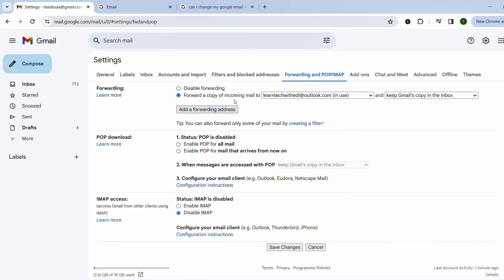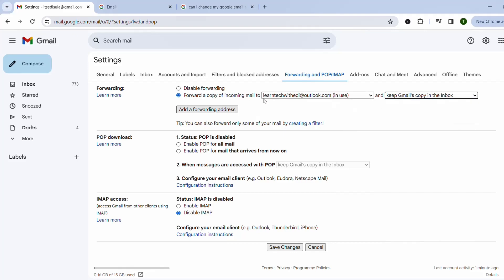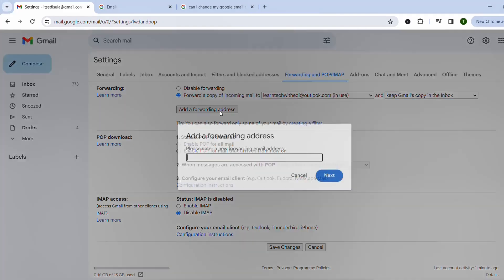So forward a copy of incoming email to this email address and keep a Gmail copy in the inbox. You can add a forwarding address that you want.